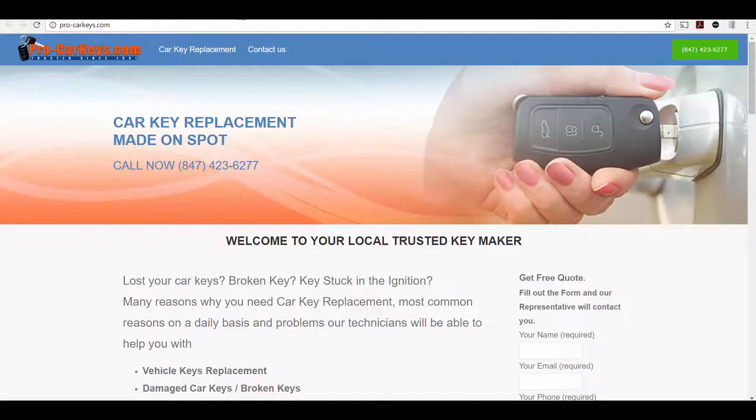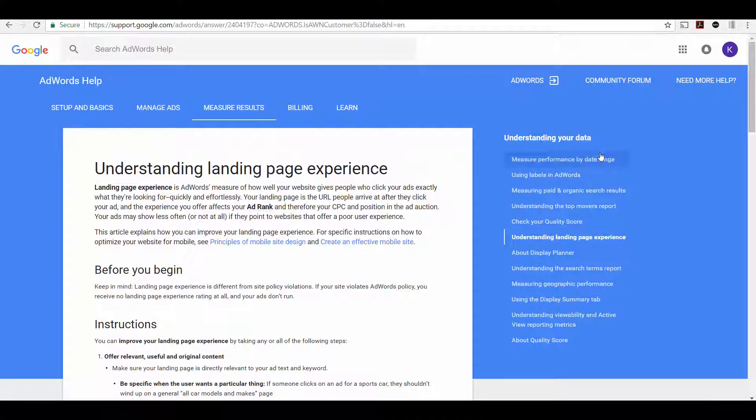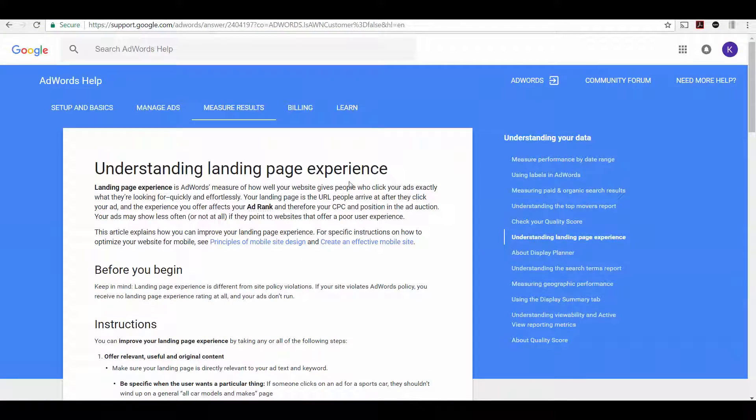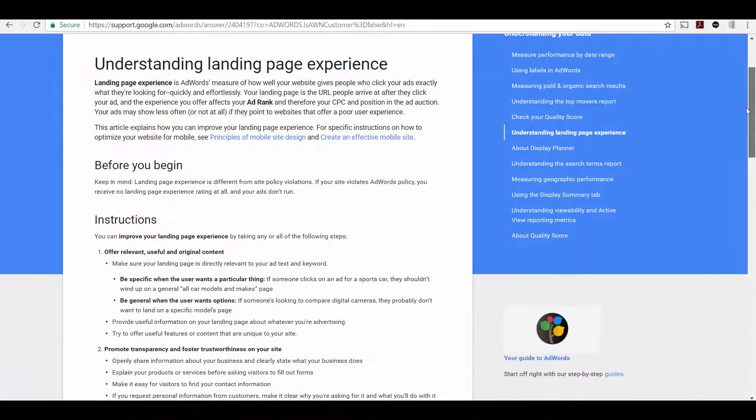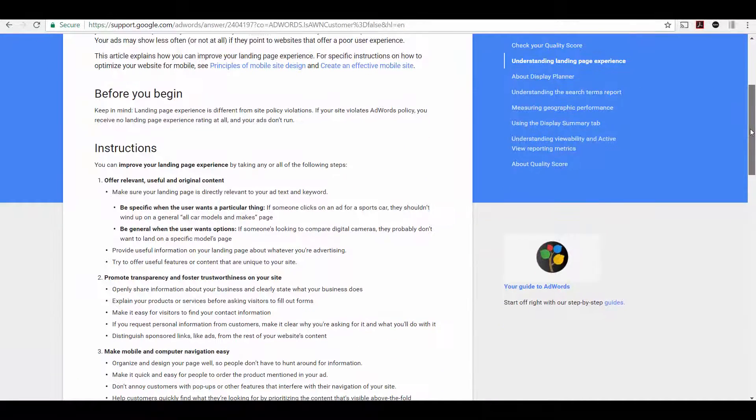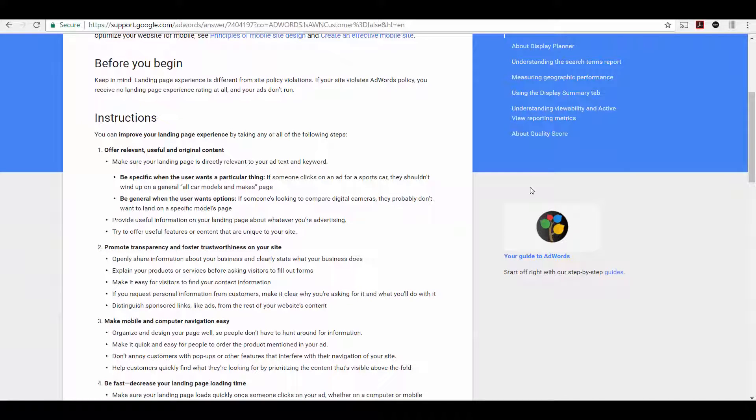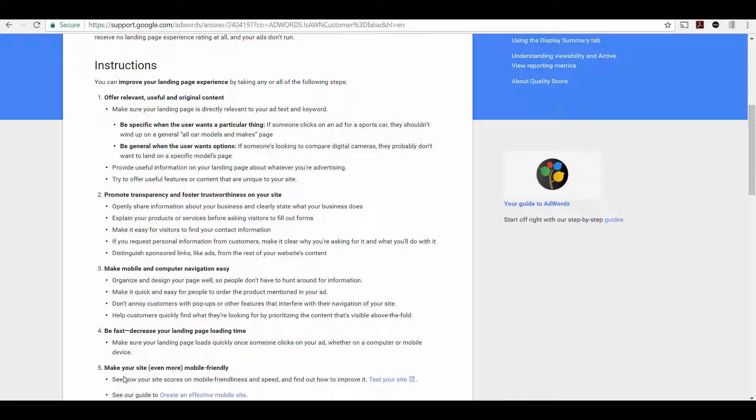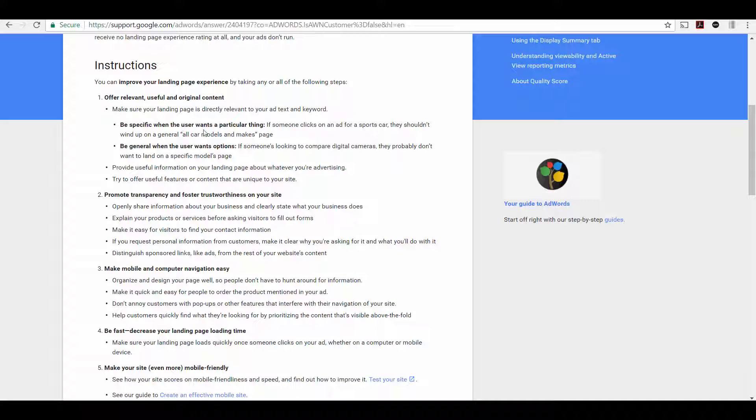So first of all, Google has a whole page about this, about how to understand the landing page experience. So presumably this is the kind of stuff they are looking for when determining the quality of your landing page. I'm just going to kind of go down part of this list and go over some things you can look at yourself. So offering relevant, useful and original content. Obviously you want to give people content related to what they're searching for.